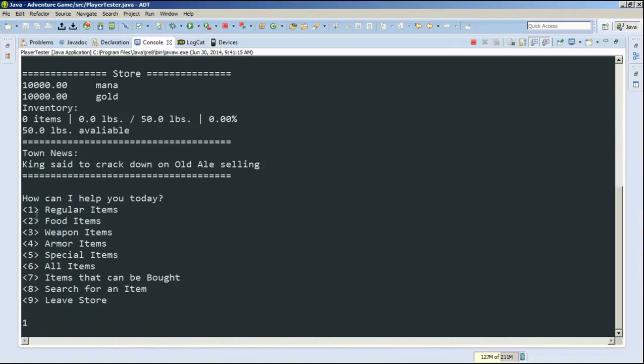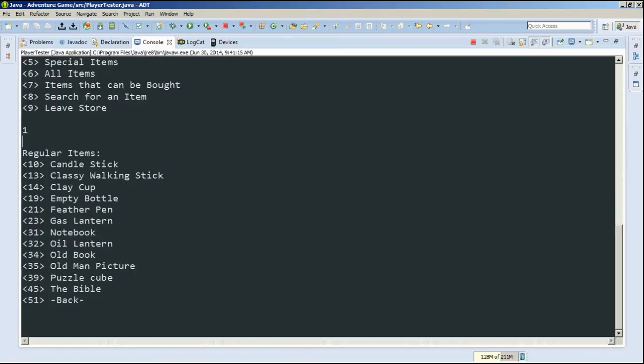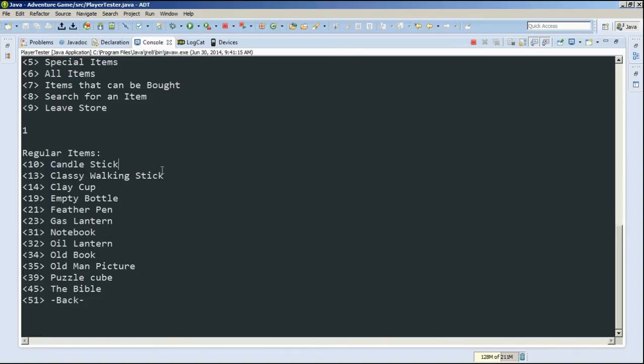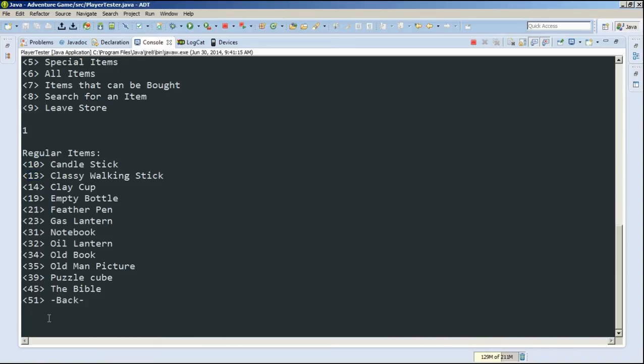So let's first go buy a regular item. So we type 1, and then here are all the regular items. We have a whole bunch of crap in here. We have a clay cup, notebook, gas lantern, old book, puzzle cube, candlestick, all this different stuff. But let's look at one of them. Let's look at the classy walking stick, which is 13, so we'll type 13.